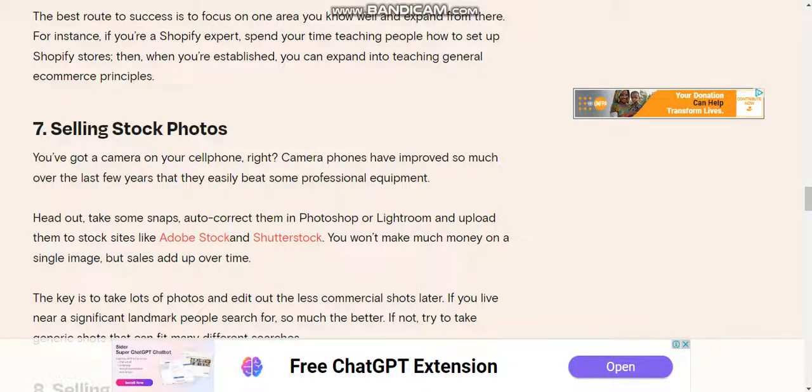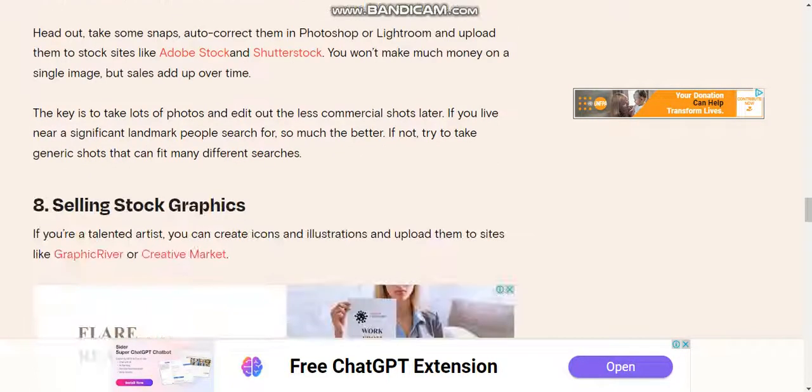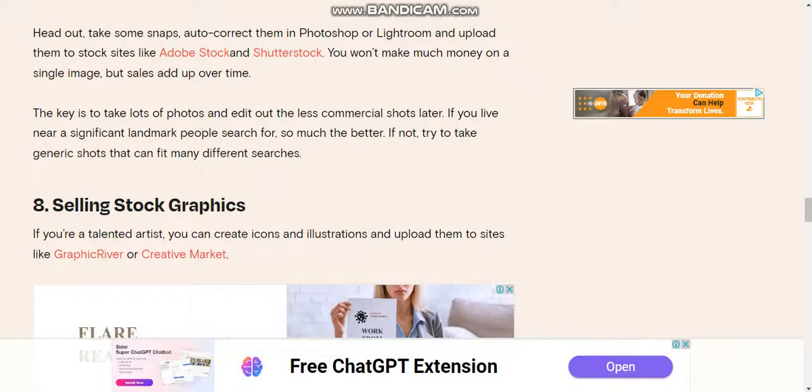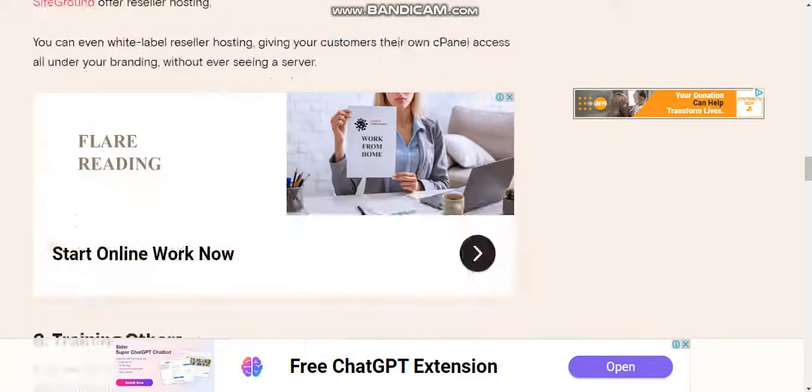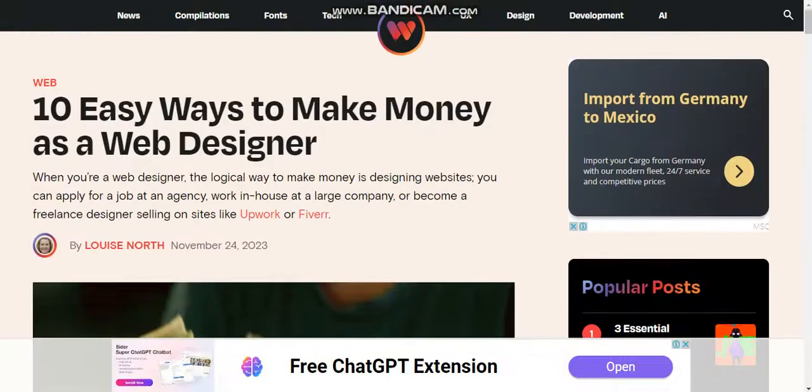Number eight: Selling stock graphics. I hope you understand. Thanks for watching this video. Like my video and subscribe to my Cyber Tech channel. Goodbye.